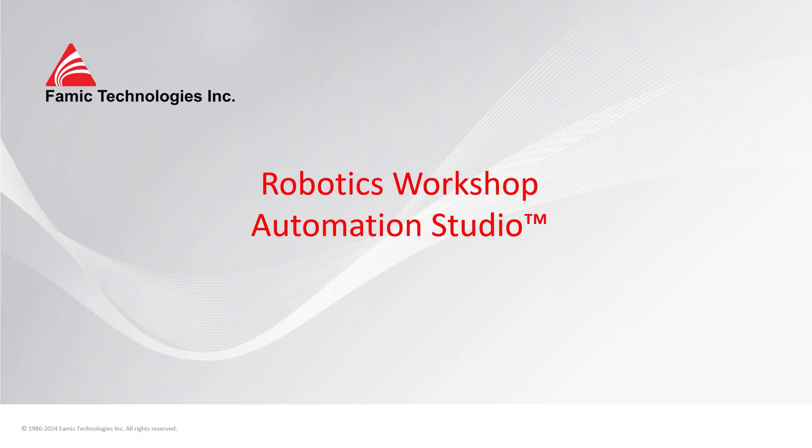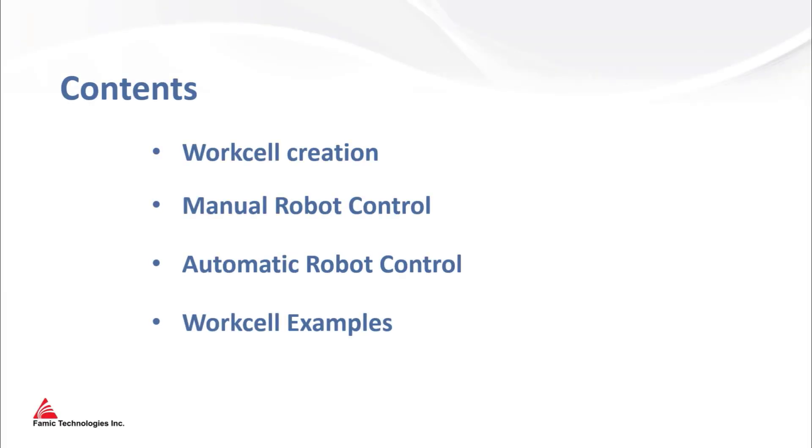Robotic is a new workshop of Automation Studio, allowing users to create and simulate sophisticated robotics workcells. In this demonstration, we will show you how to create a workcell, how to operate a robot in manual mode and in automatic mode. We also will show you some examples of complete workcells made with components of the robotic workshop.